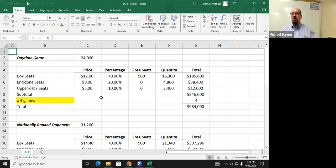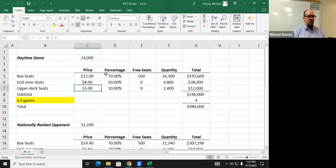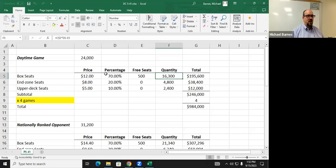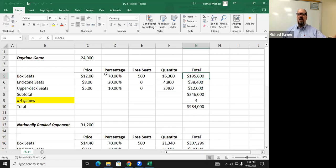The default game is a daytime game with 24,000 in attendance. There are different price ranges — box seats, indices, upper deck seats — with percentage distributions, plus free seats that must be accounted for but generate no revenue. After subtracting 500 free seats from 16,800, you get a quantity of 16,300. Adding everything together gives a subtotal of $246,000 per game. For four regular games, that's $984,000 in baseline revenue.